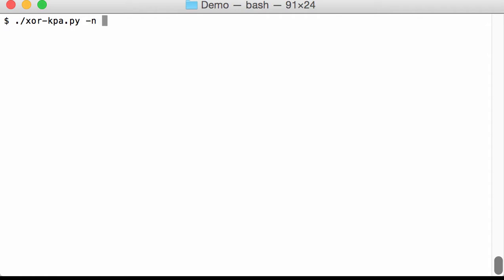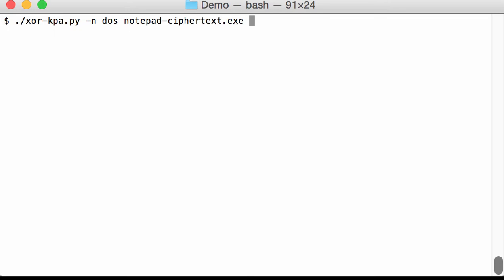But here we are not going to provide a plaintext file. We are going to provide a predefined text, the DOS text, and we are going to search in our encoded executable.